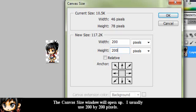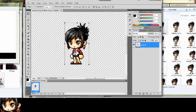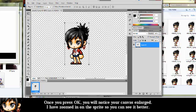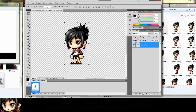A window should open, and the canvas size I usually use is 200x200 pixels. Once you press OK, you will notice your canvas is enlarged. I zoomed in on the sprite so you can see it better.